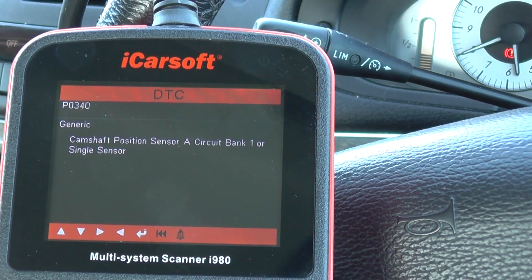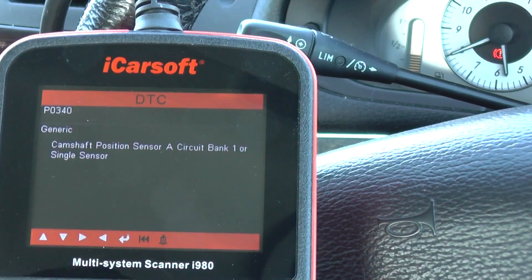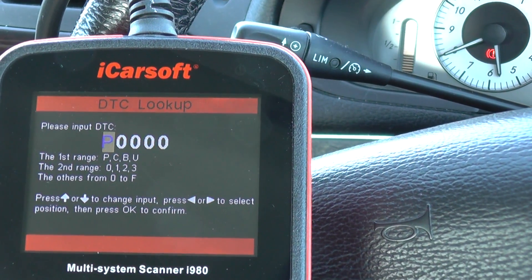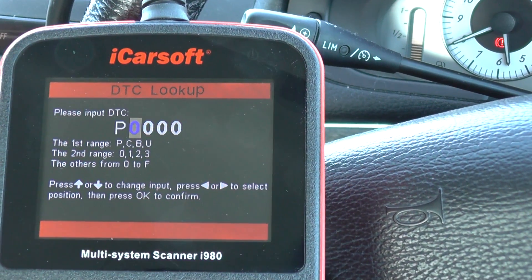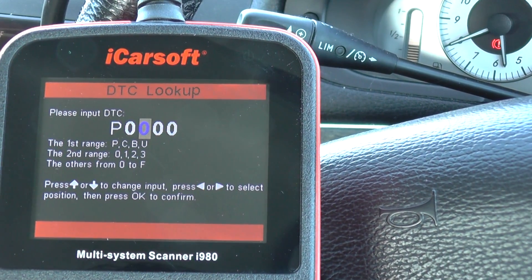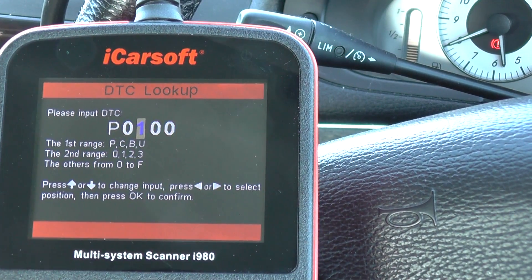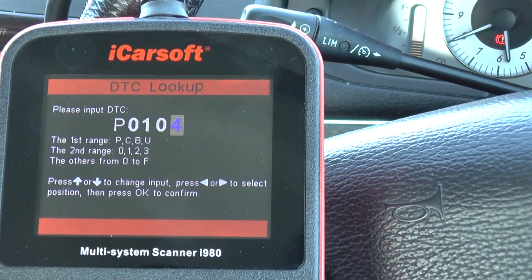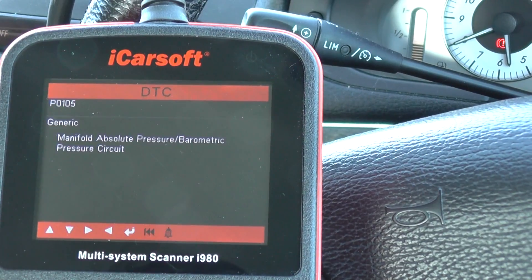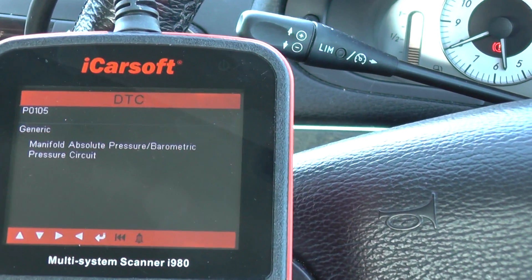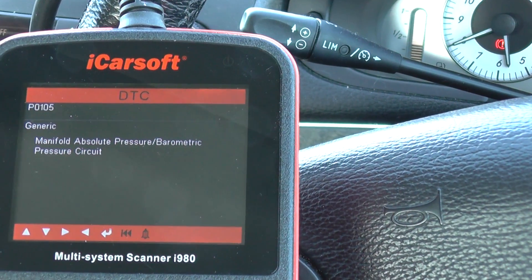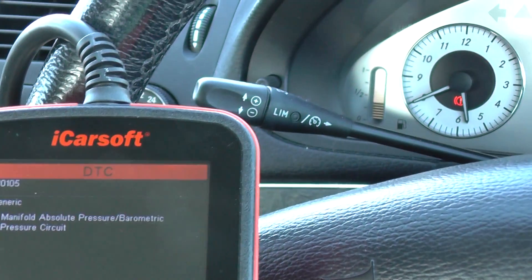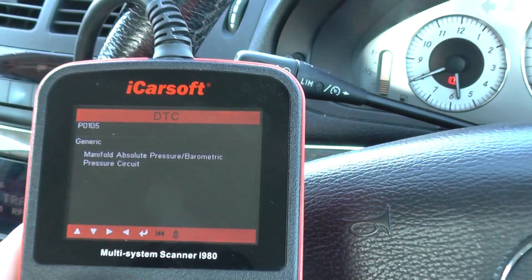One more, just for the MAP sensor fault — P0105. Yep, manifold absolute pressure barometric pressure circuit — that's the MAP sensor.